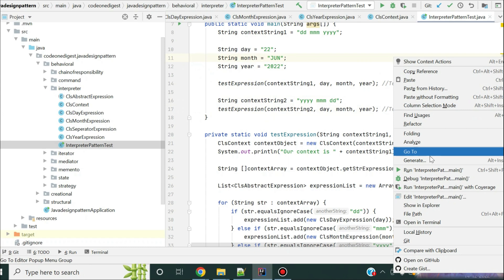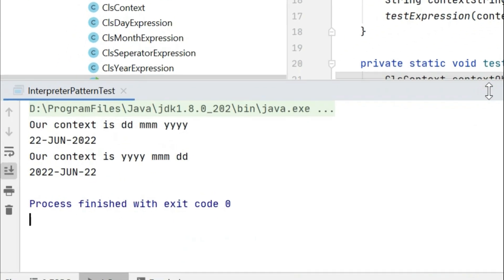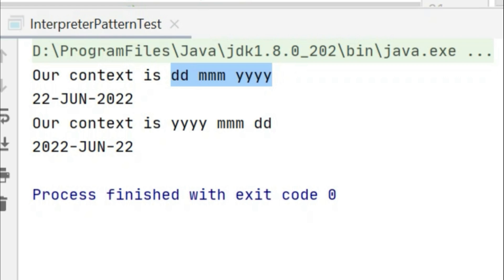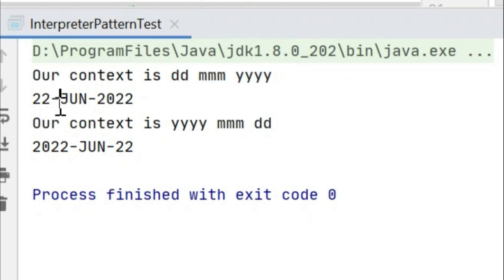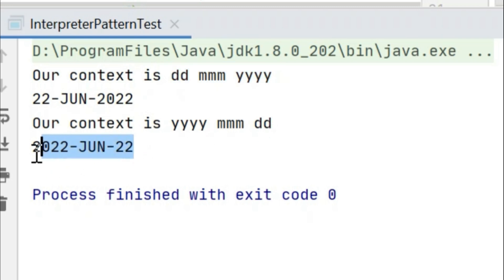Let me run this and show you how it works. You can see that for the context expression 'dd mm yyyy' with the input data, it got formatted into '22 June 2022'. Then our second expression was 'yyyy mm d', so the date got formatted into '2022 June 22'.